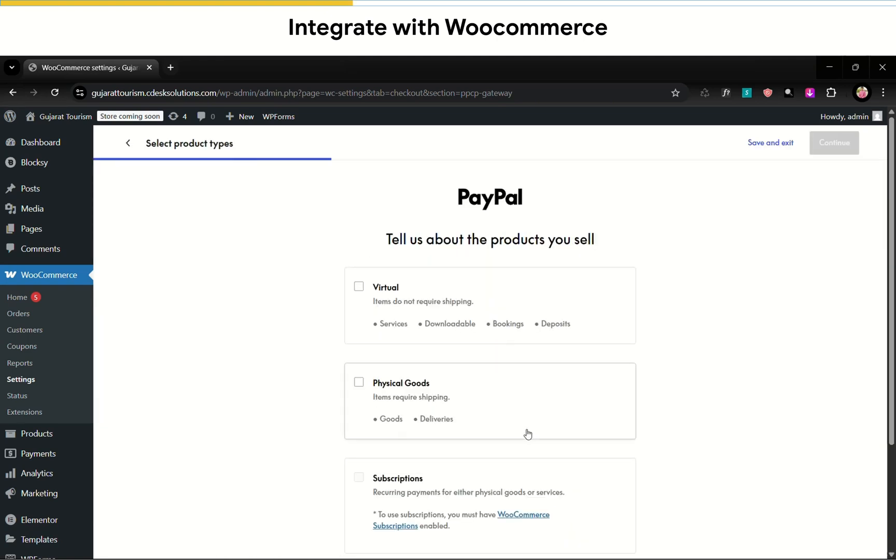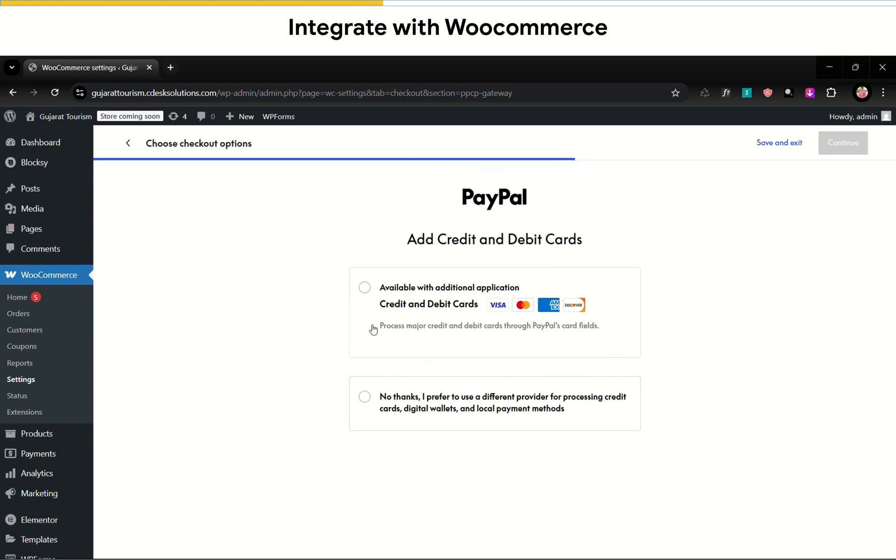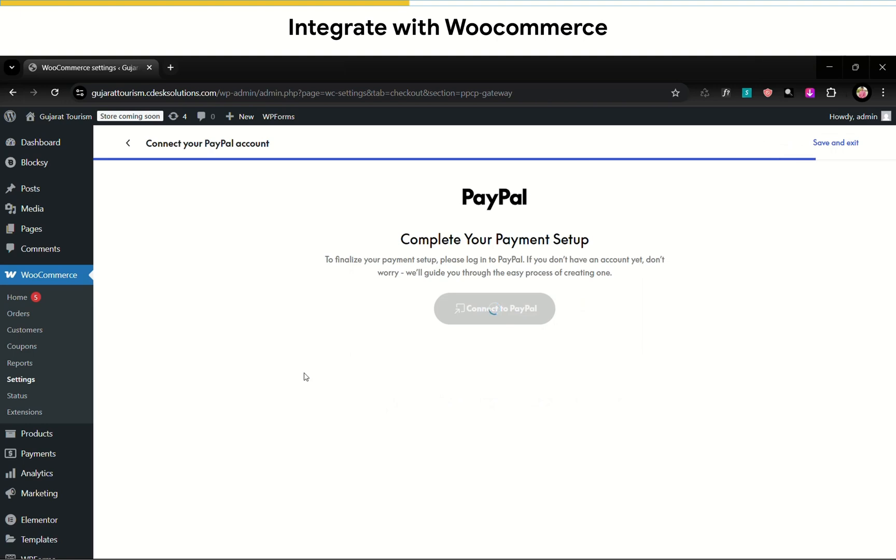Click on Activate PayPal. We are selling physical goods, so I'll choose physical goods and continue. We can add credit card or debit card option. Then continue. Now click on Connect to PayPal.